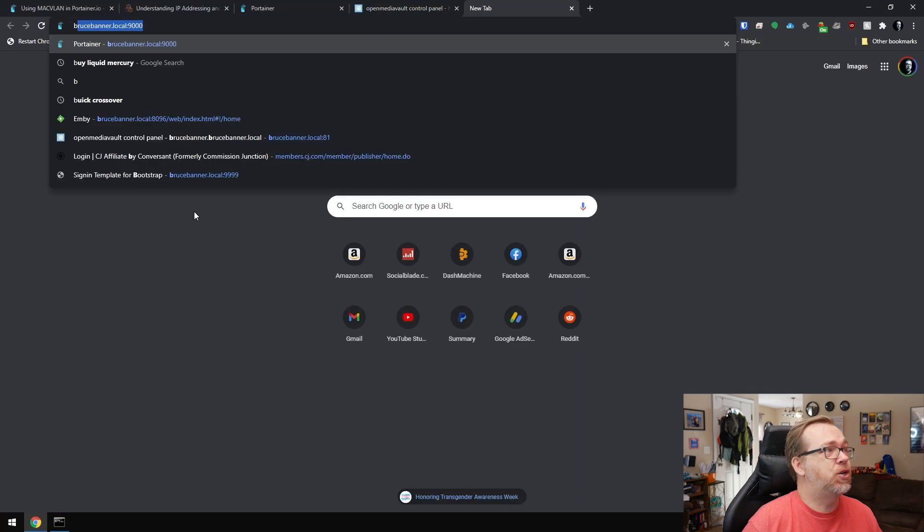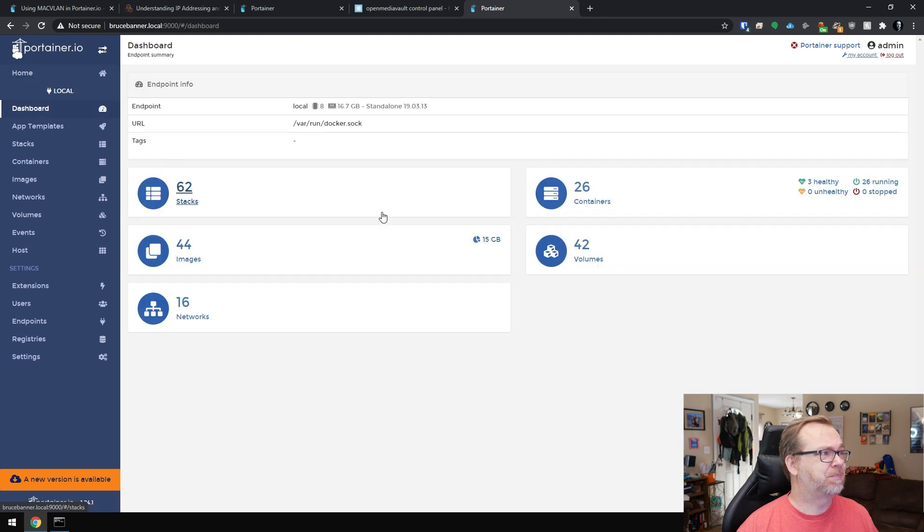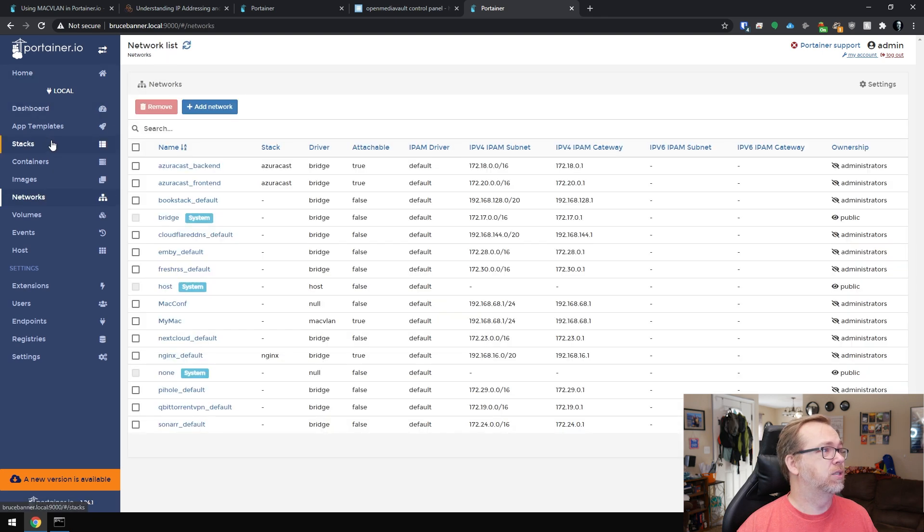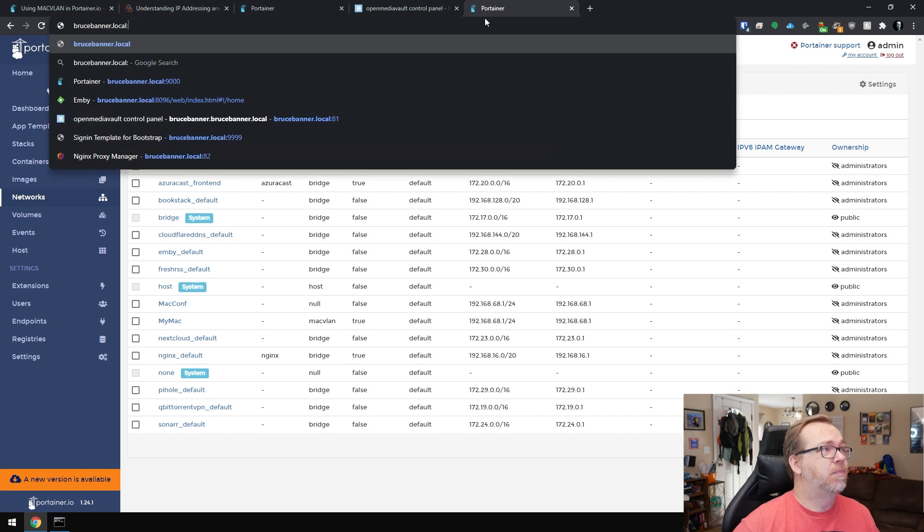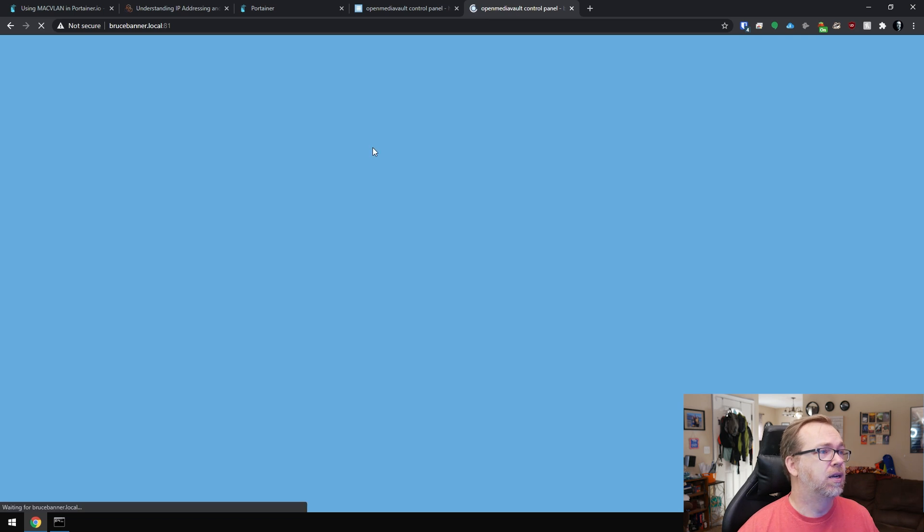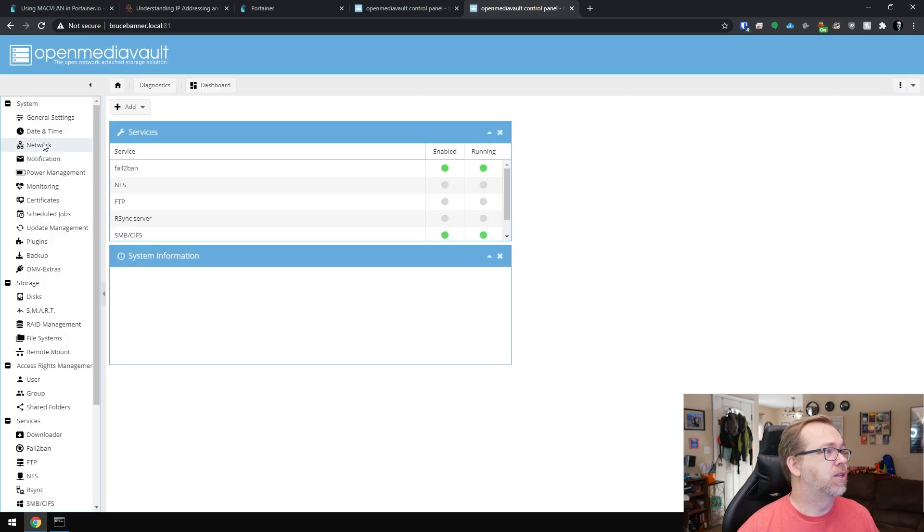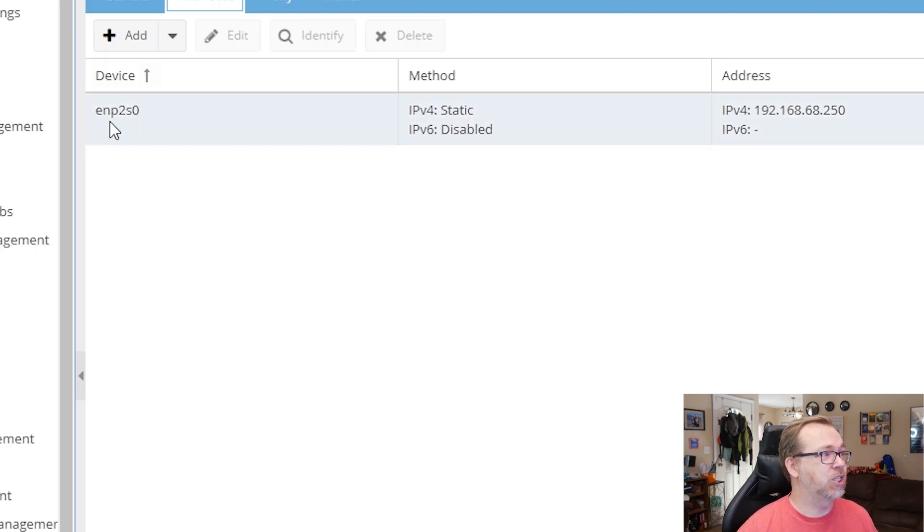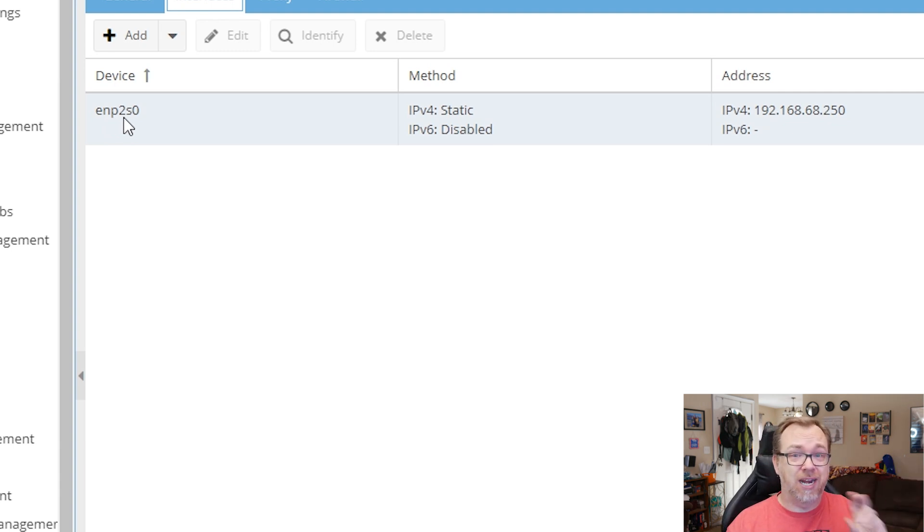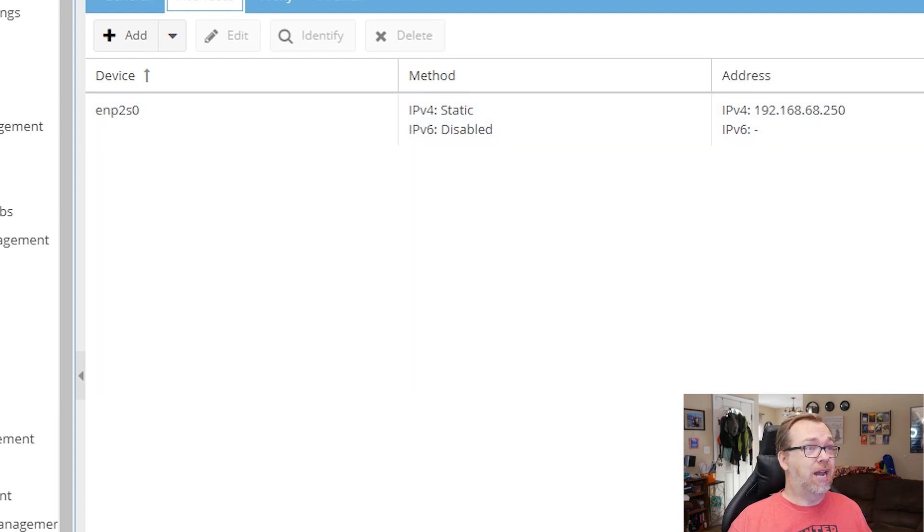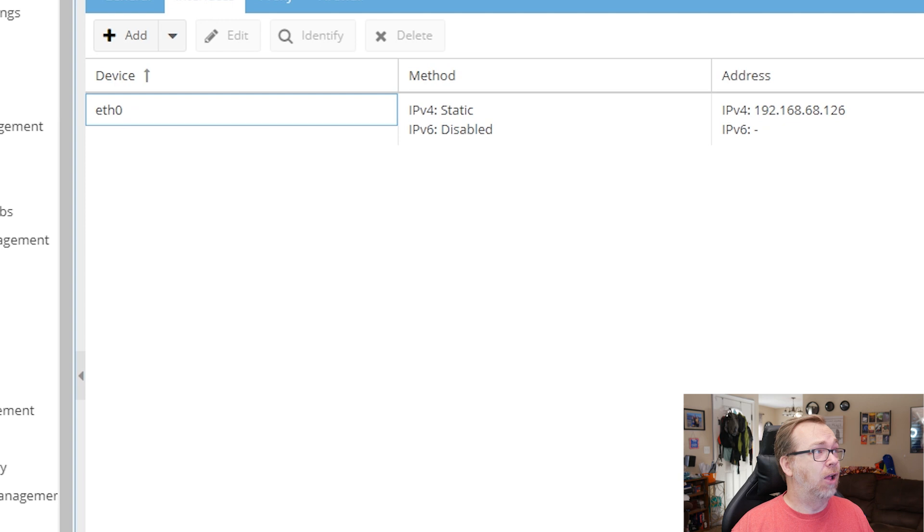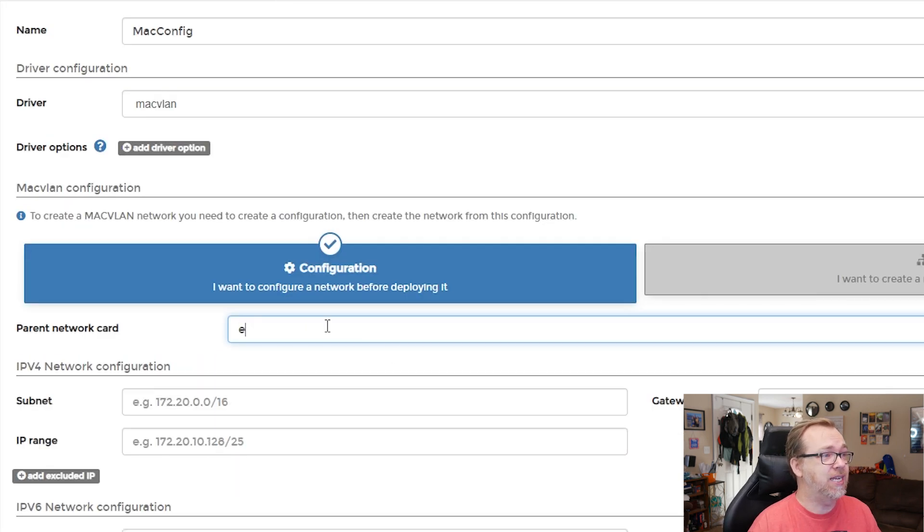For me, it's just easier to come over here to open media vault, where we started all of this, go to network, go to interfaces and right here, this device, this is what we're looking for. Mine is ETH zero. So make sure you double check that. It won't necessarily be ETH zero, but that's what it happens to be for Hal here. So we're going to come back over here to Portainer. We're going to type in ETH zero. It's not a capital O. It is a zero.